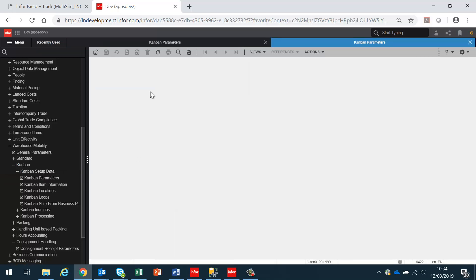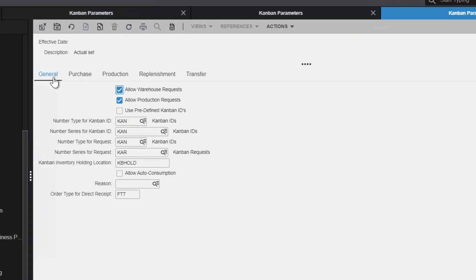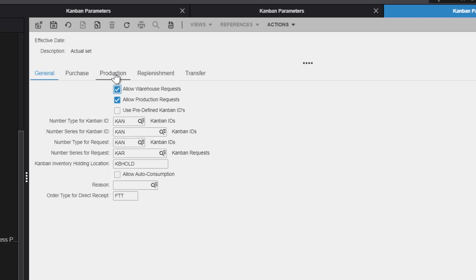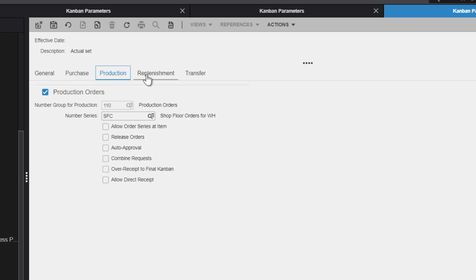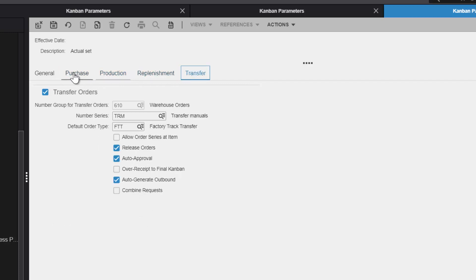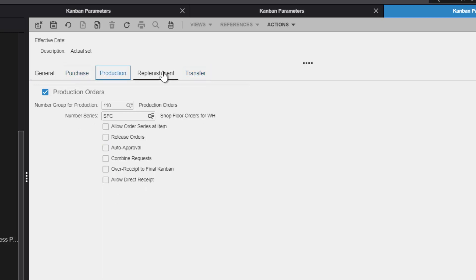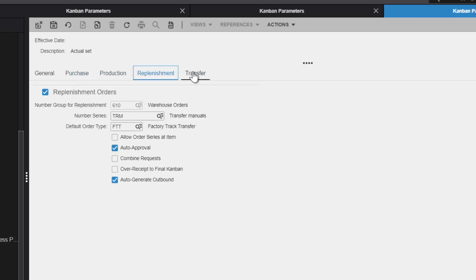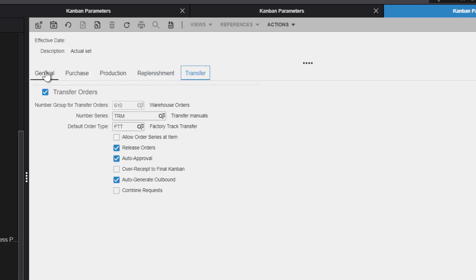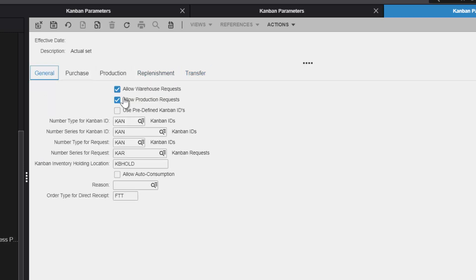First we need to look at the Kanban parameters. The first tab determines the overall rules to be used for the entire Kanban system. Then we have a tab for each of the different Kanban methods of procurement that are supported, so we can procure a Kanban via a purchase order, production order, replenishment from another warehouse, or transfer from within the same warehouse. Each of the tabs have detailed entries, and more information on these can be found in the documentation.